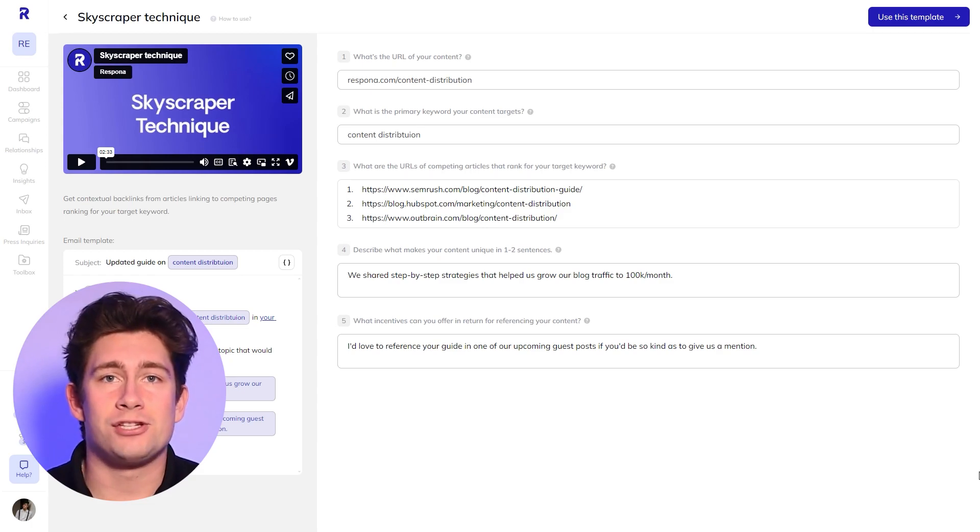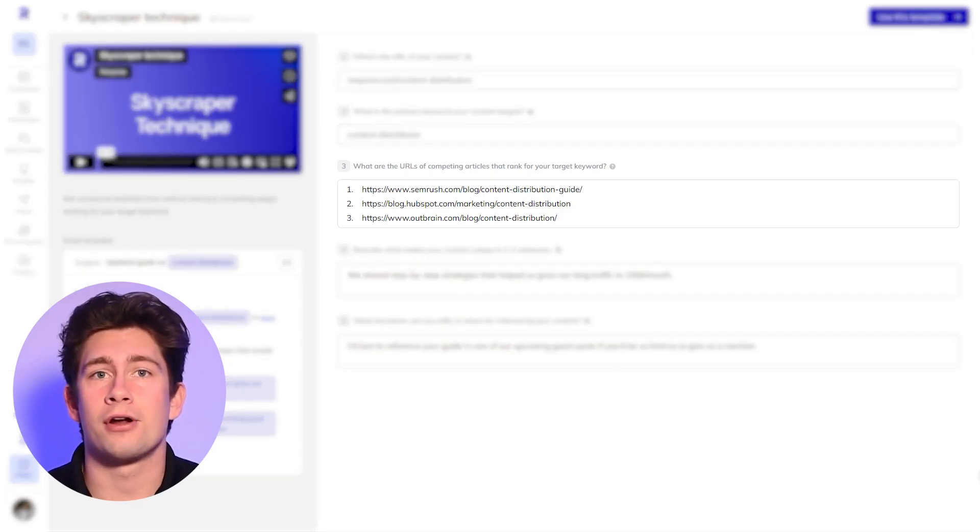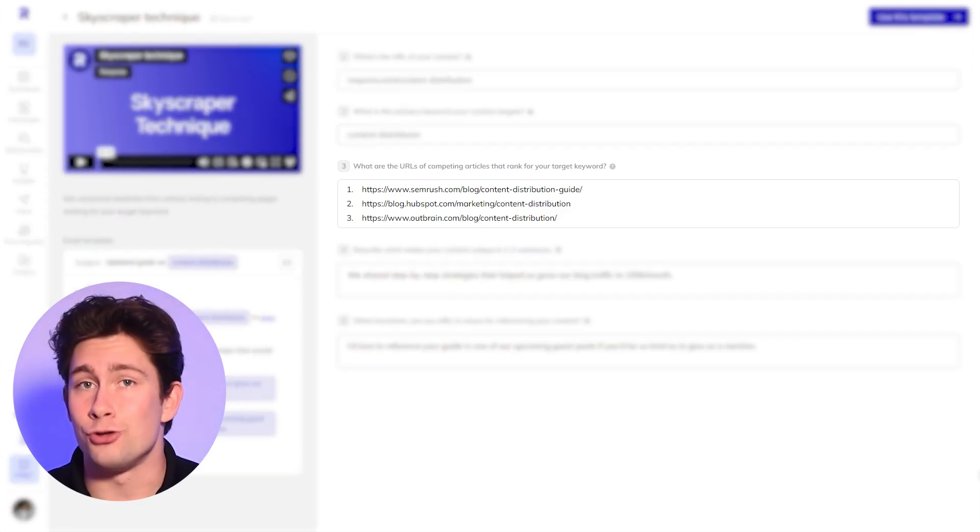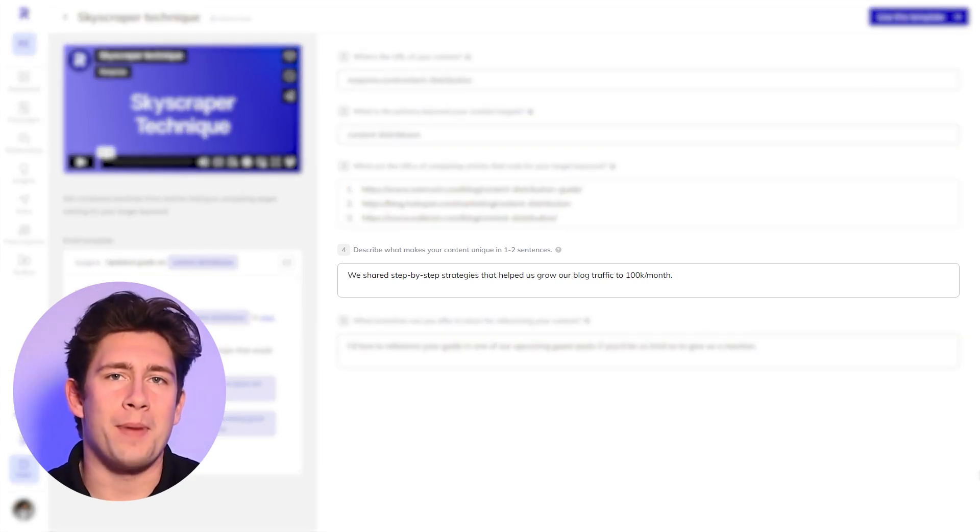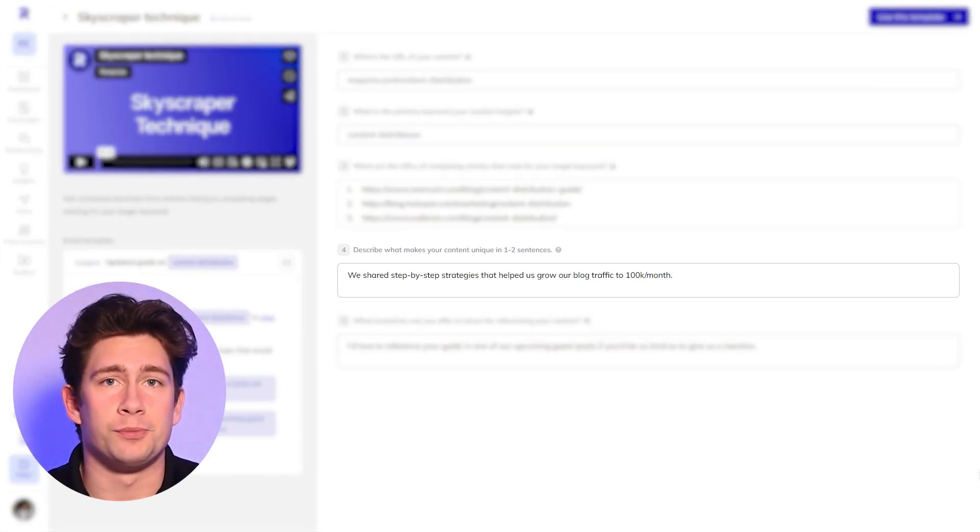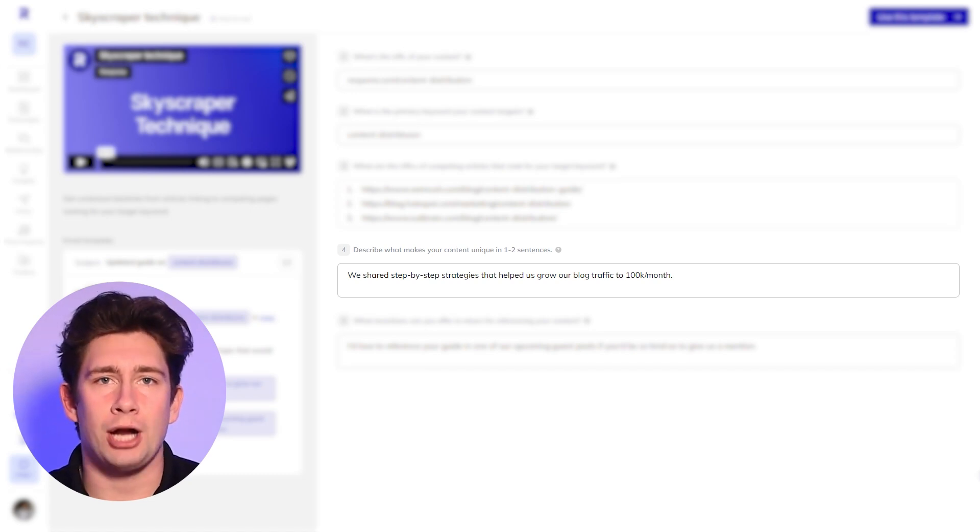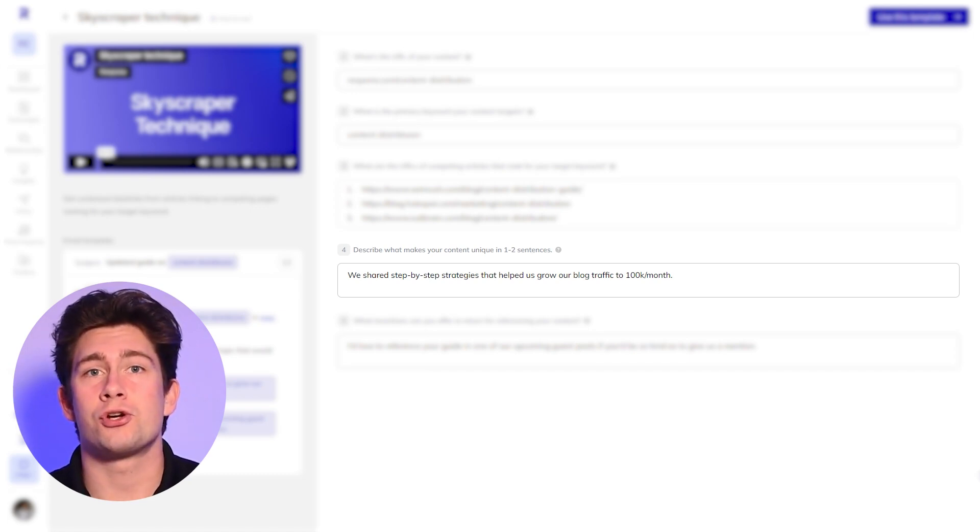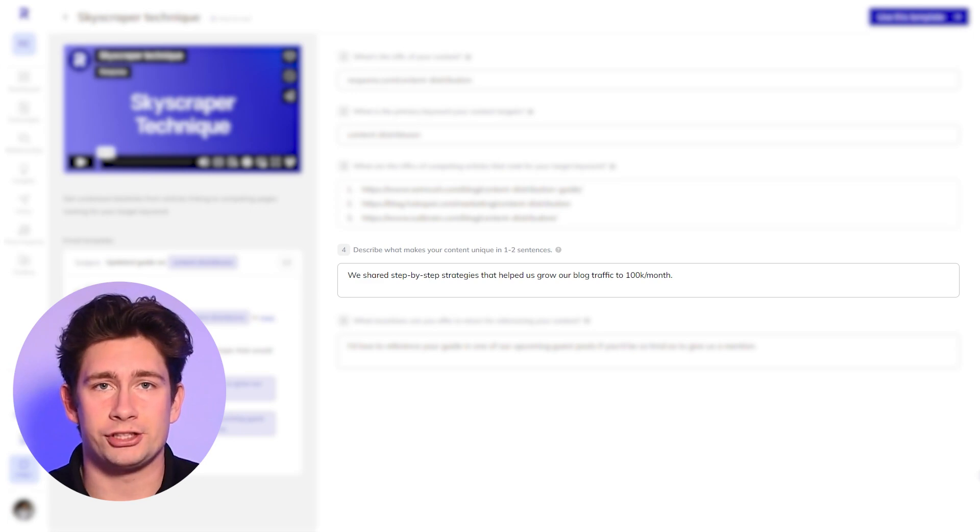Copy and paste the URLs of competitors' articles that are getting the love that you deserve. In a couple of sentences, sum up what makes your content stand out. Let's say that in our content distribution guide, we have shared step-by-step strategies that help us grow our blog's monthly traffic to over 100,000 sessions.